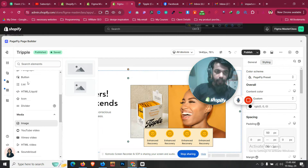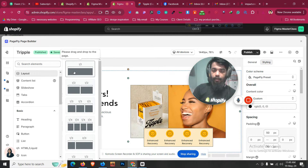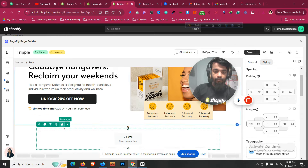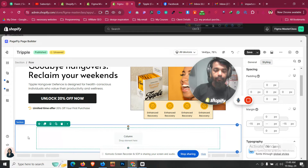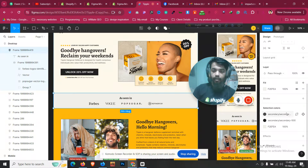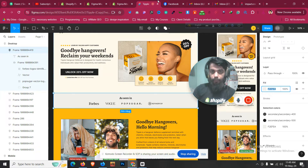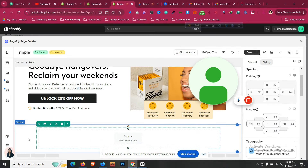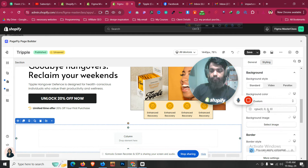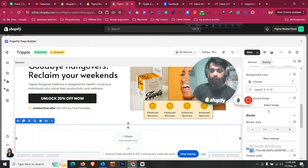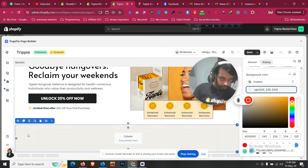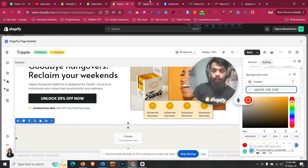In PageFly, I'll click Add Element and take a single section first. This section has a background color, so I'll click on it, go to Styling, and apply that background color using the color code.